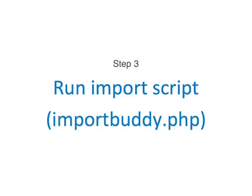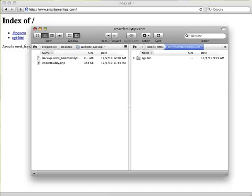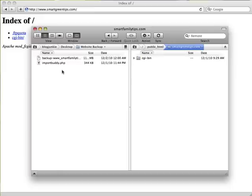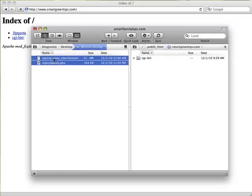We're now ready to migrate the website. To do this, we need to upload the zip file of the backup and the ImportBuddy script to the new server. We do this with an FTP program like FileZilla or Transmit. I'm using Transmit. On the left pane you see the two files we downloaded from the old site — the backup and the ImportBuddy script. On the right pane you see the website root for smartgreentips.com. I'll upload these two files by dragging and dropping them into the website root.